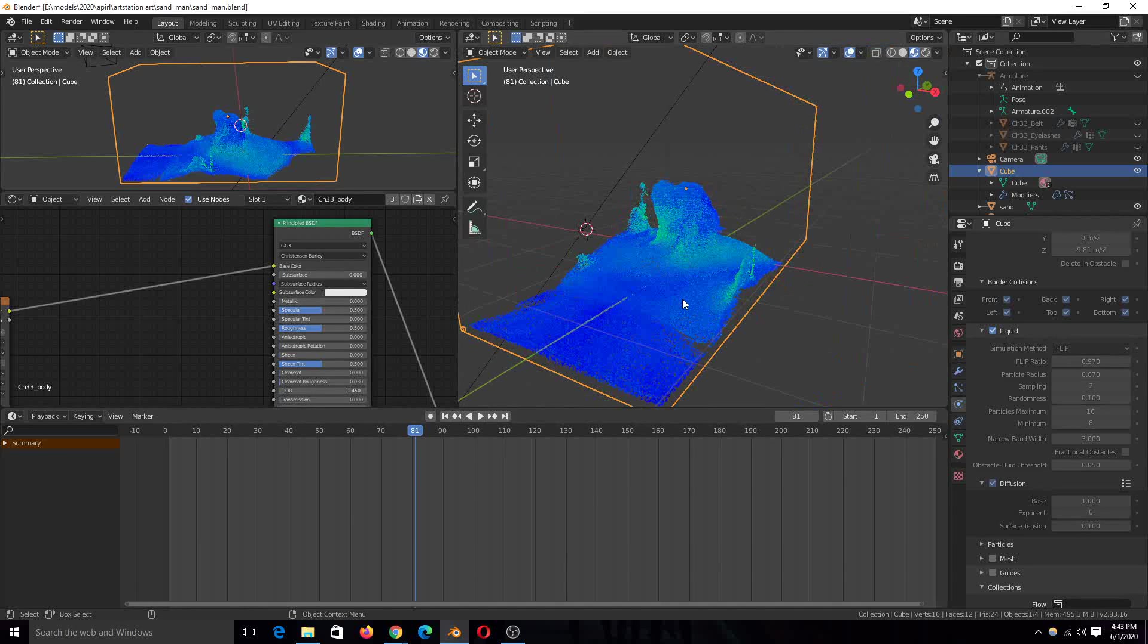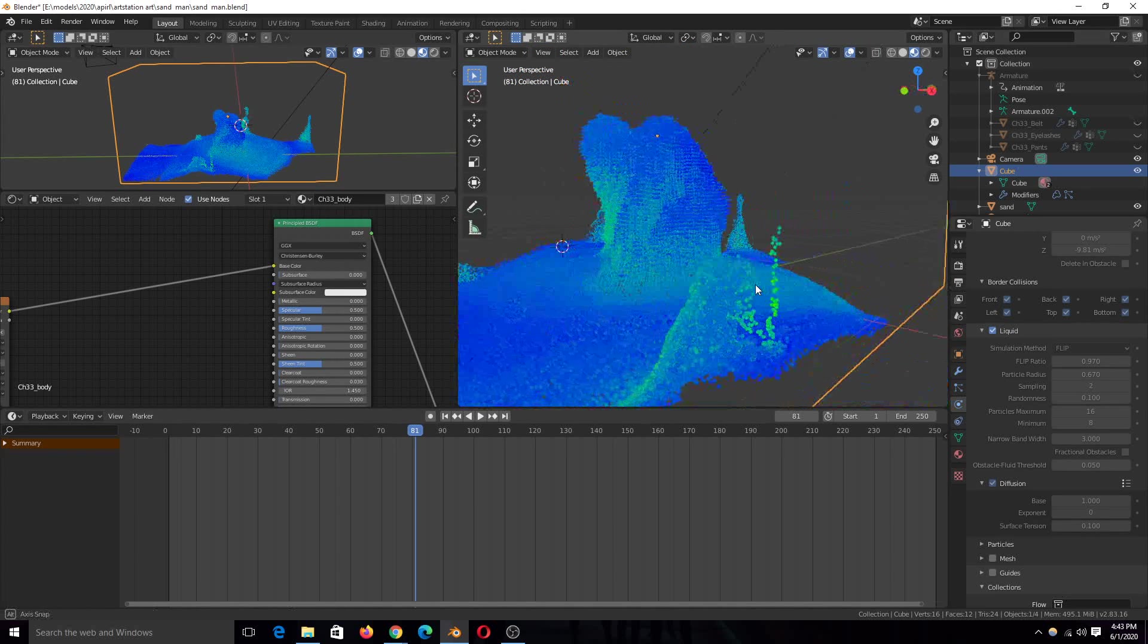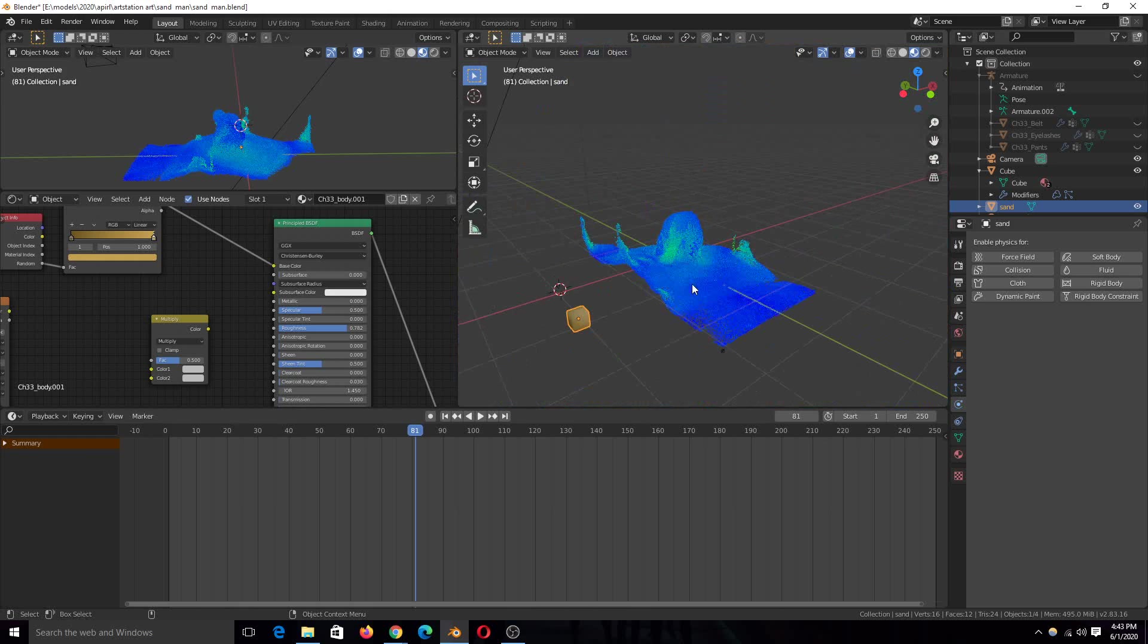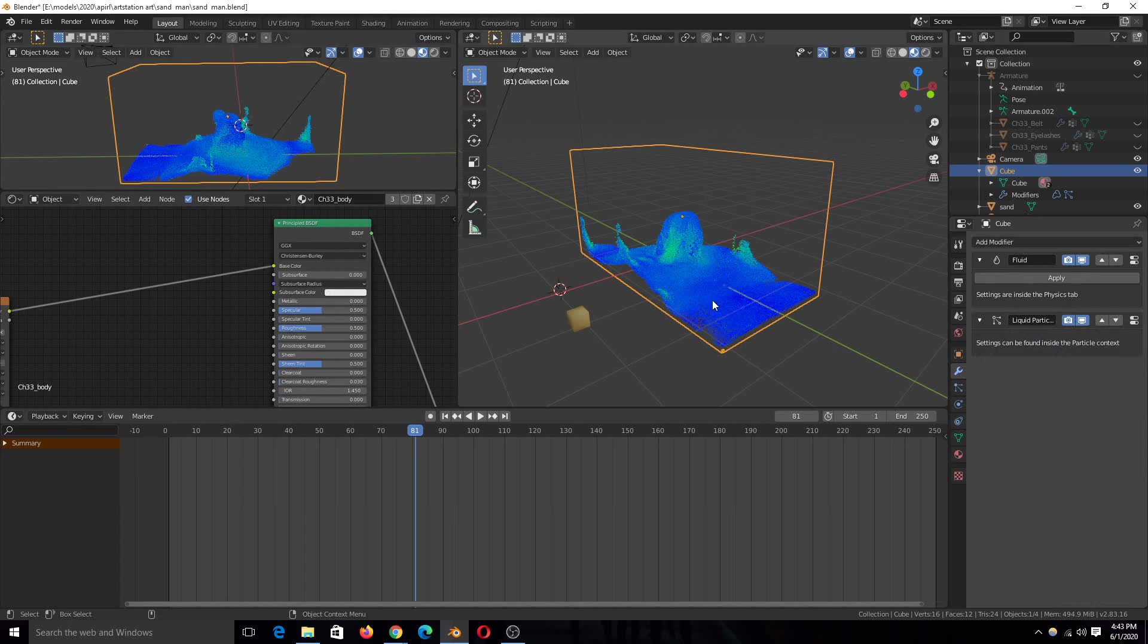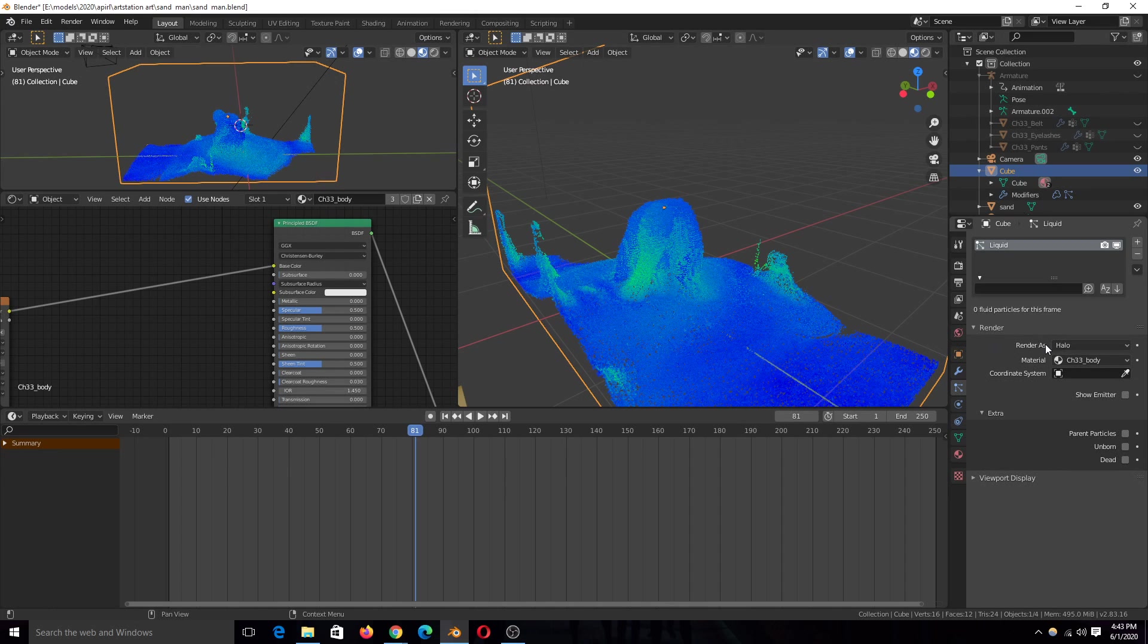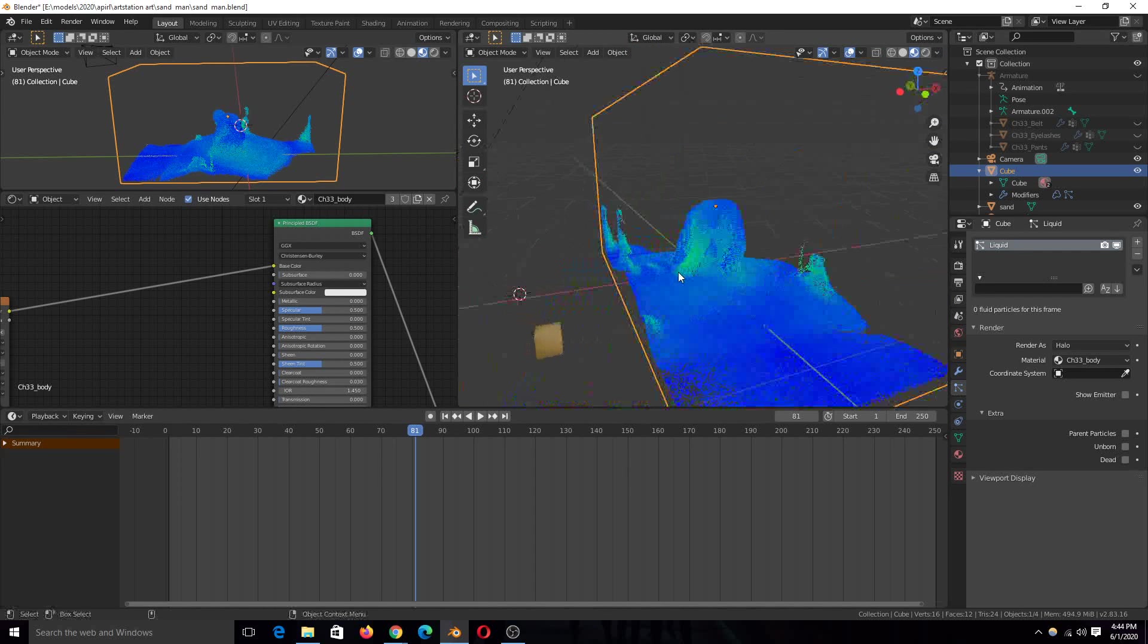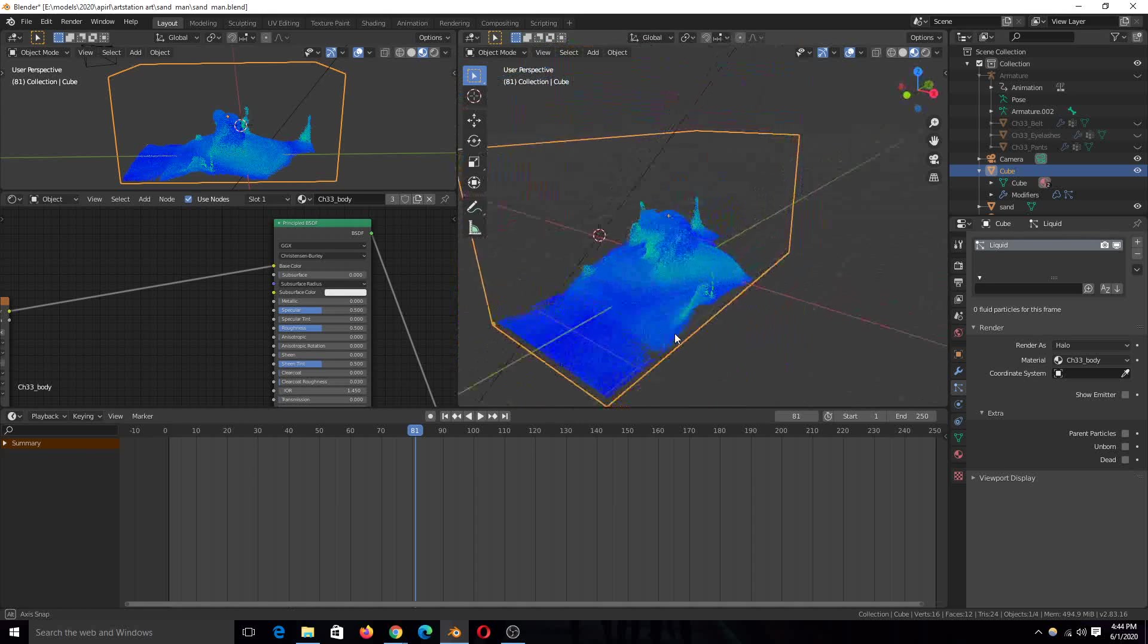So unfortunately, cycles doesn't render these spherical particles. For you to render that, you need a geometry mesh like this. When you create a domain, it also creates a particle system for these particles. So you just go into those particles. You'll find this collapsed, you just have to expand it and change the render as from halo to object. If I did that on this computer, it would probably explode because this is a lot of particles and my computer can't handle that.